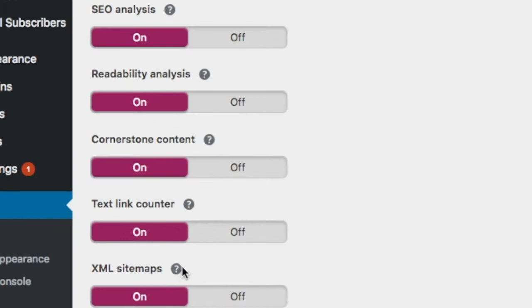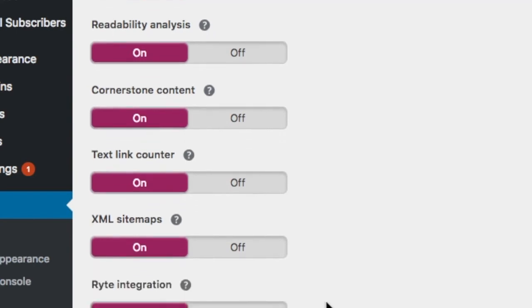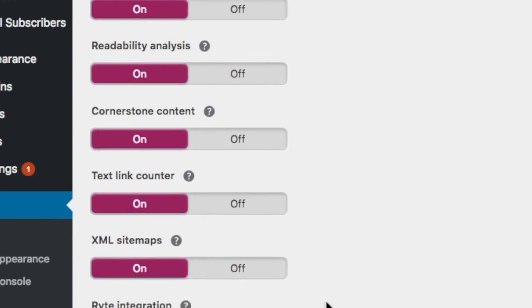They've got it hidden behind that little arrow there which is very sneaky and very hard to find.